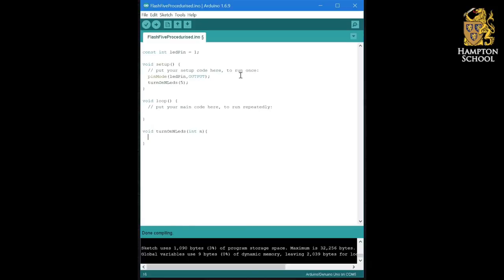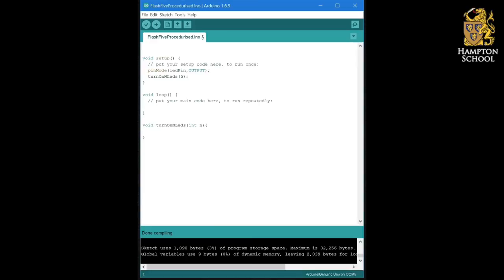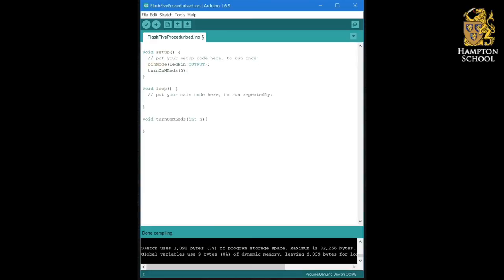You might also want to get rid of the const int LED pin declaration at the start of this program as it's no longer going to be relevant.